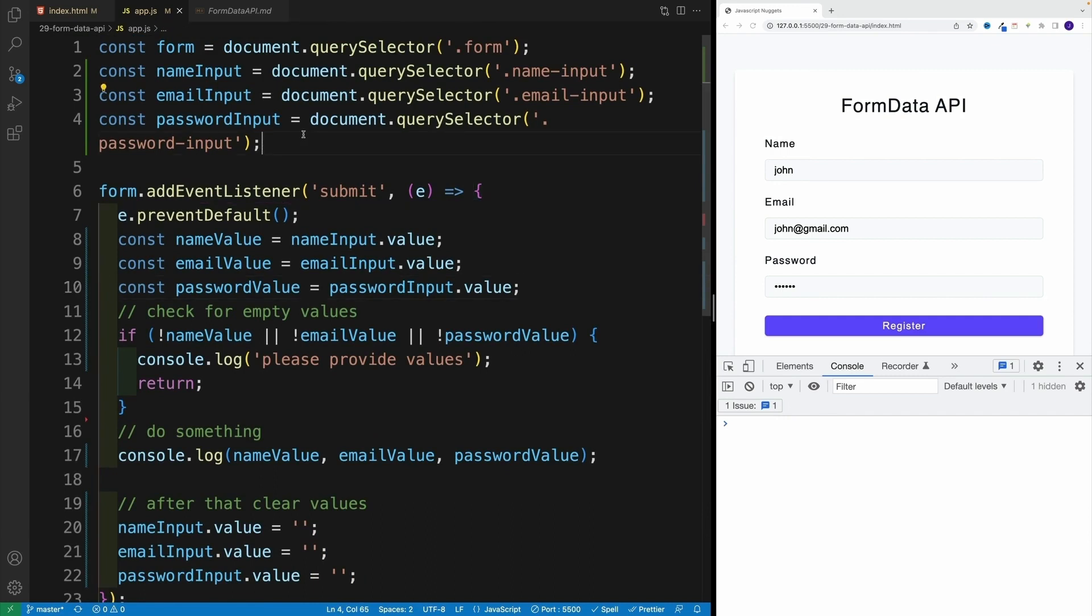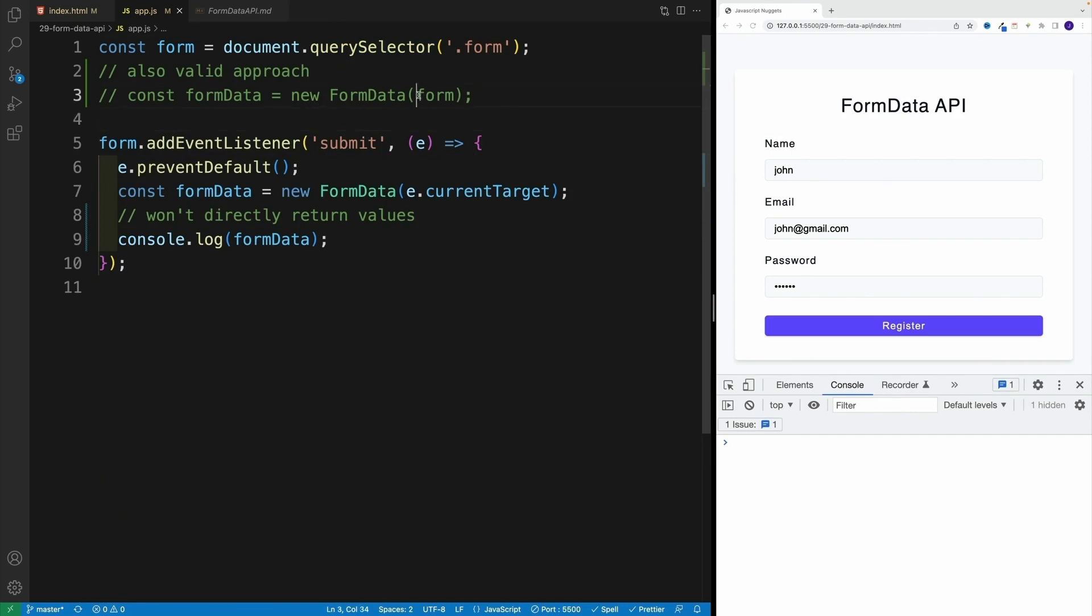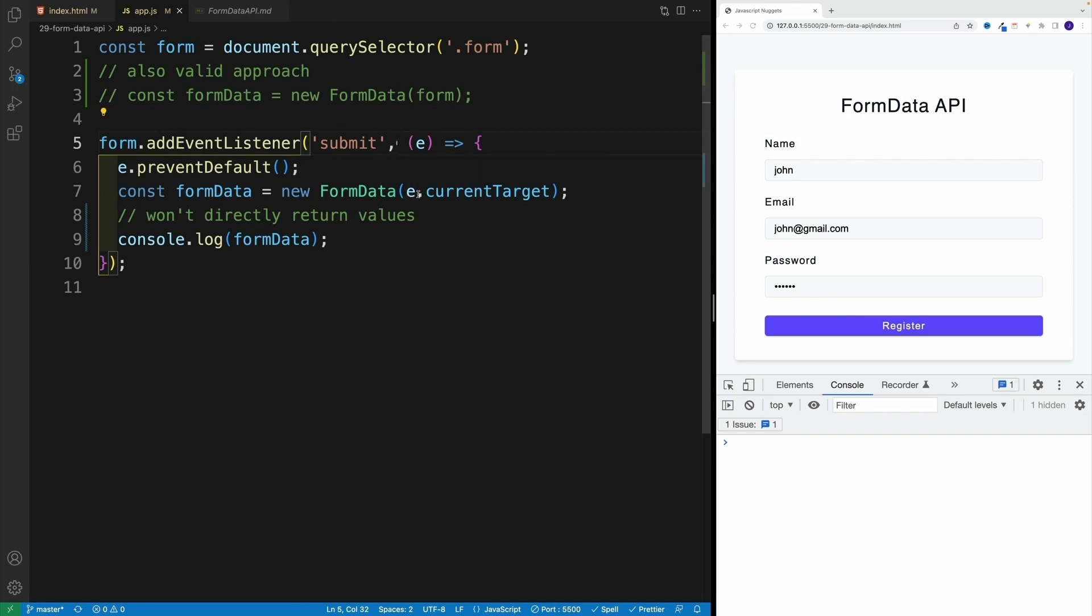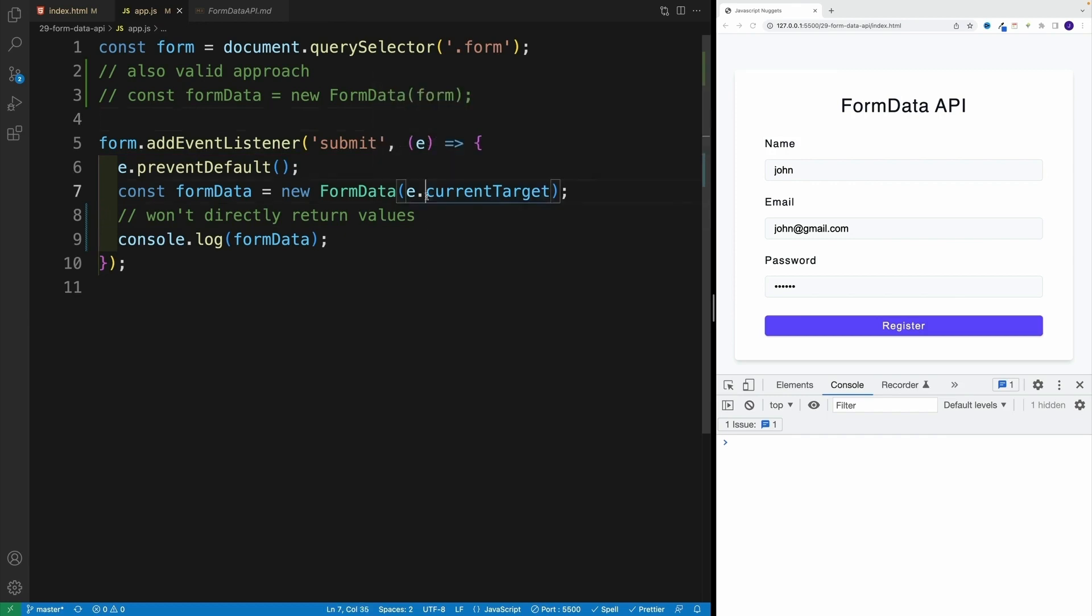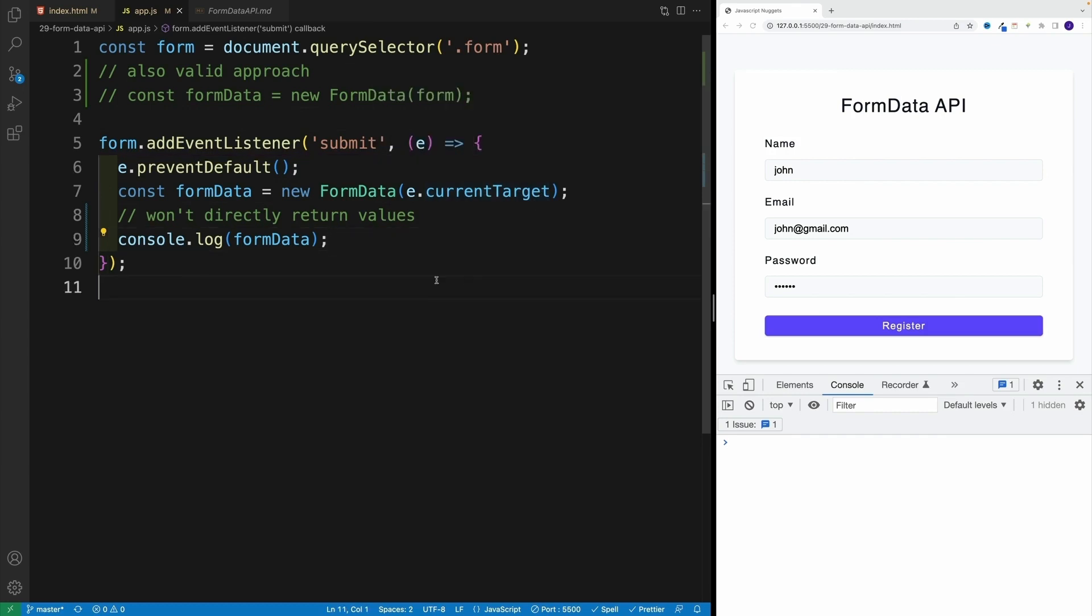And this is where FormData truly shines, because it allows us to right away select basically all of them. And the way it works, we still select the form. And then we have two options. If you want to, you can pass directly the element in the new FormData. Or since in the callback, we have access to event, we can also pass in the current target.